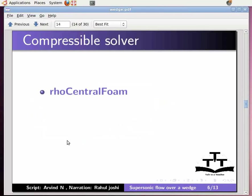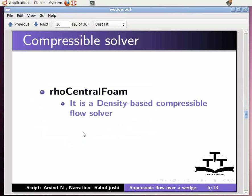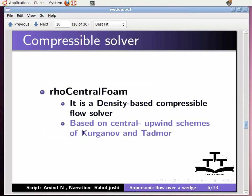The type of solver I am using here is rhoCentralFoam. It is a density based compressible solver based on the central upwind scheme of Kurganov and Tadmor.